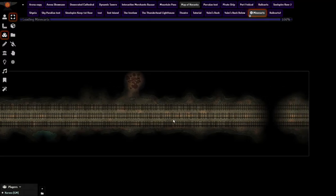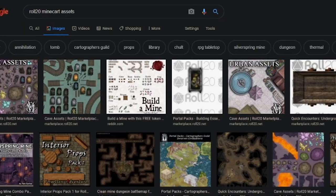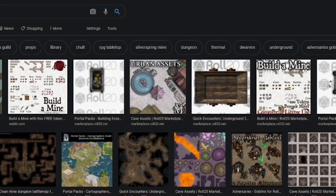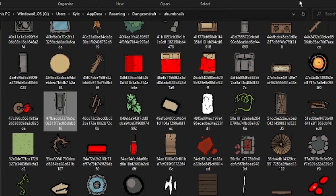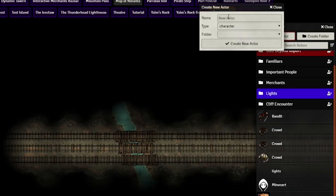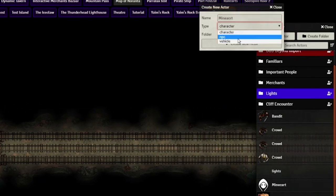With the tracks speeding by, let's place down a minecart. You can find top-down minecart assets on the internet, but you can also find the assets as part of Dungeon Draft if you navigate to its folder, as seen here. I'll link one of these assets in the description, since it can be hard to find. Now we'll want to make a new actor, name it whatever you'd like, and change its type to vehicle.